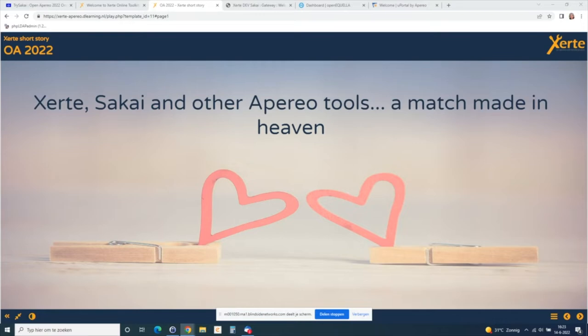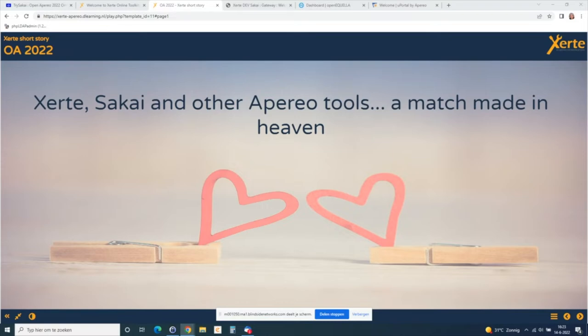My session is about Certi and Sakai and other Aperio tools — a match made in heaven. We are a member of the Aperio Foundation as a Certi community for a long time, and there are a lot of really nice tools in the Aperio community. I thought: what if I try to see how Certi works with the other tools? So I have a few examples for you today.